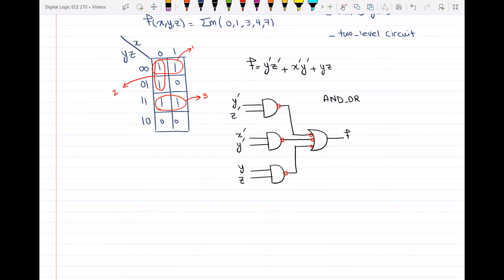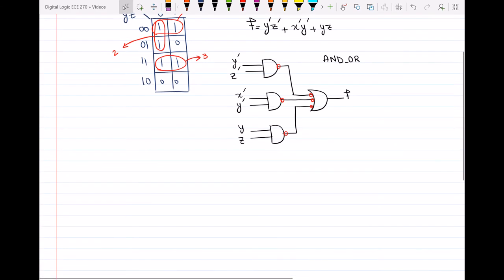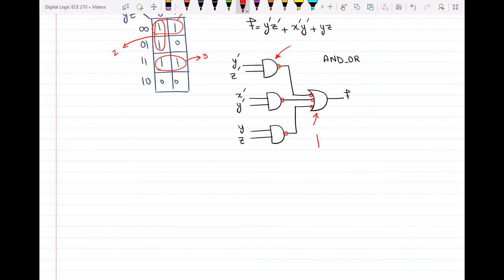The last step is to check if any input variable is driving an inverted input — if so, I have to complement that variable. That is not the case here, so I don't have to do anything else. This is my circuit using only NAND gates. If you want to represent it using the typical NAND gate symbol, you can just transfer this alternative representation to the standard one.